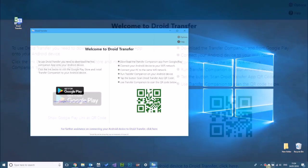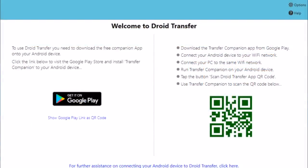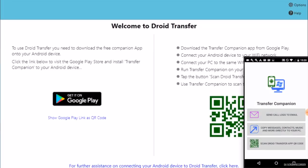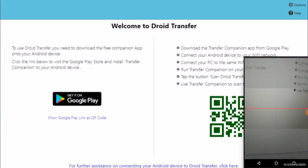Now if you see Droid Transfer has a QR code, we're going to use the Android app to read that QR code. So in the Android app click Scan Droid Transfer App QR Code.